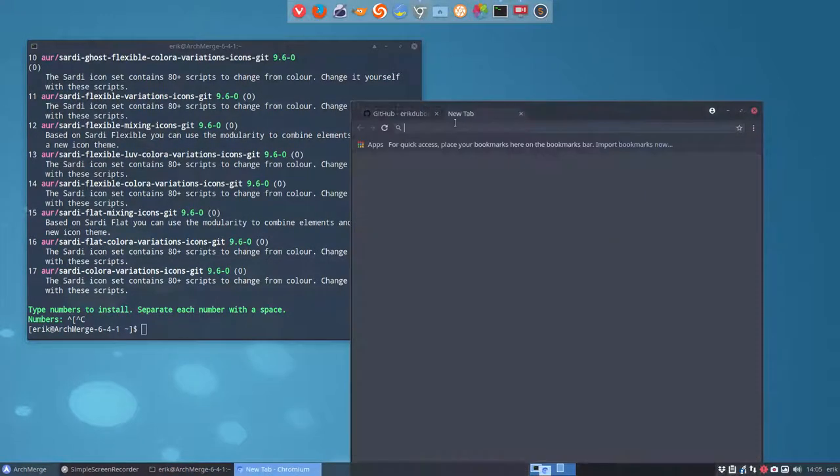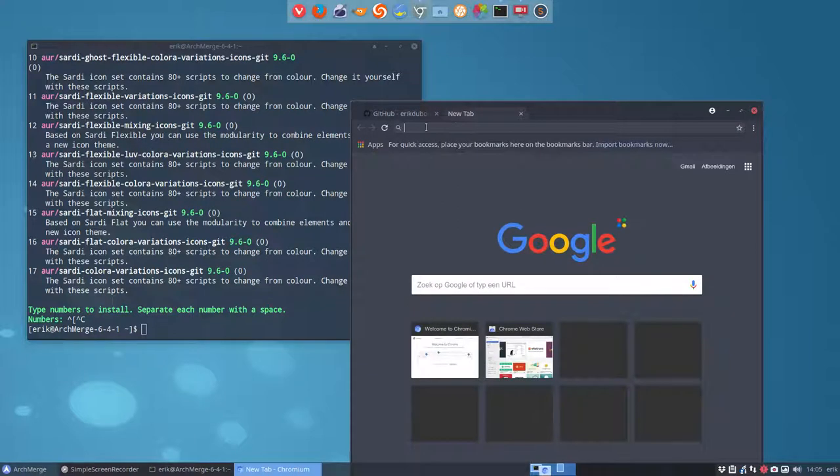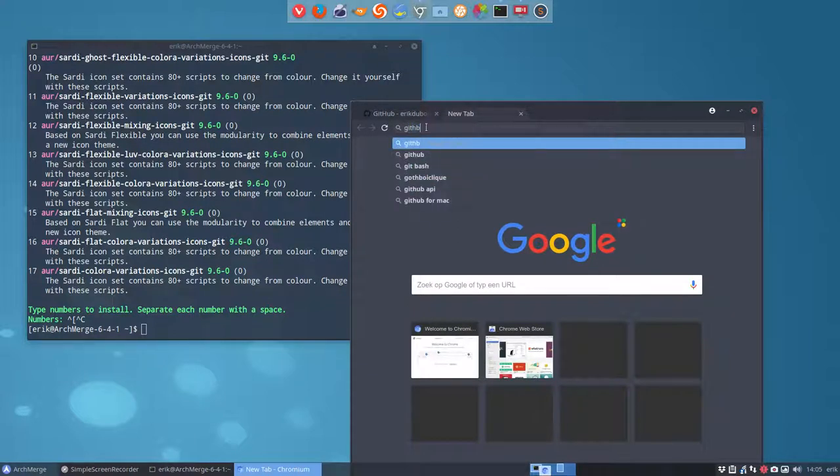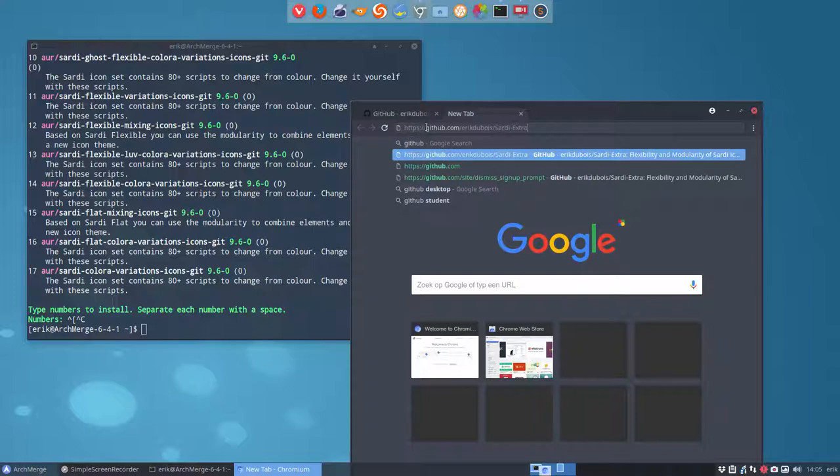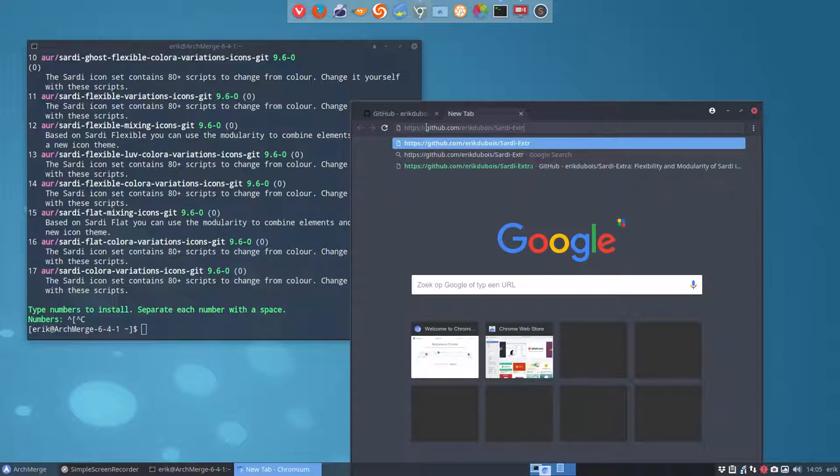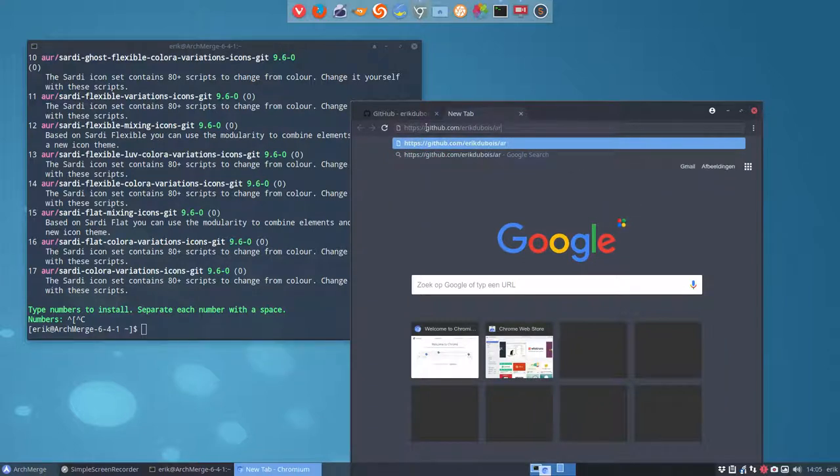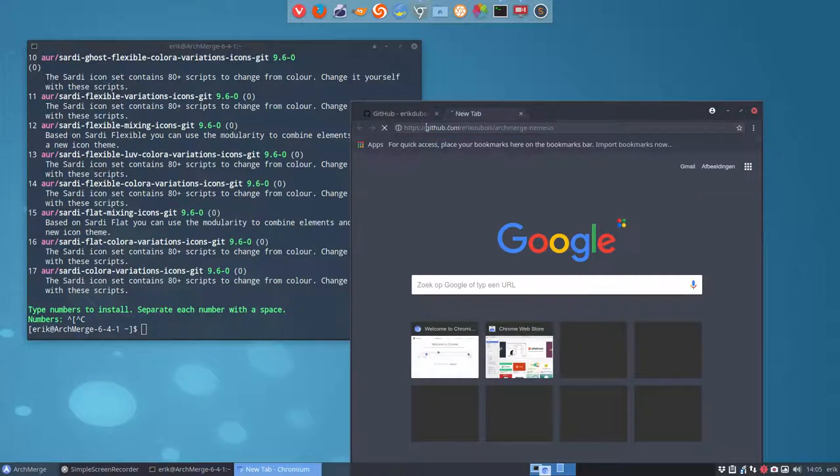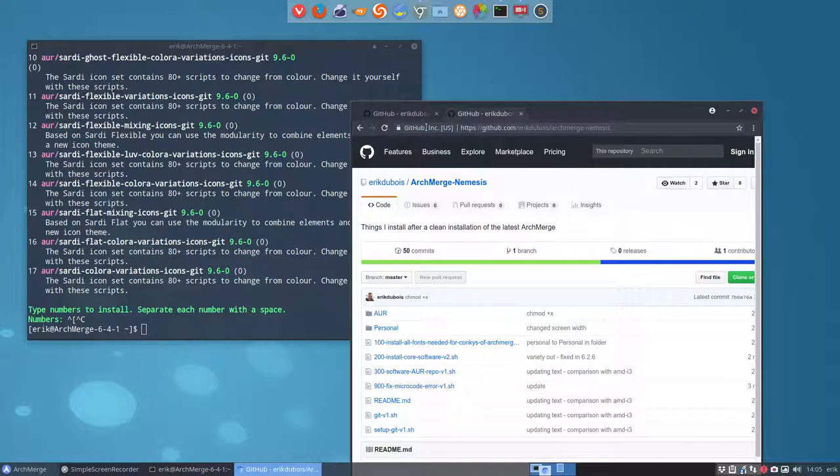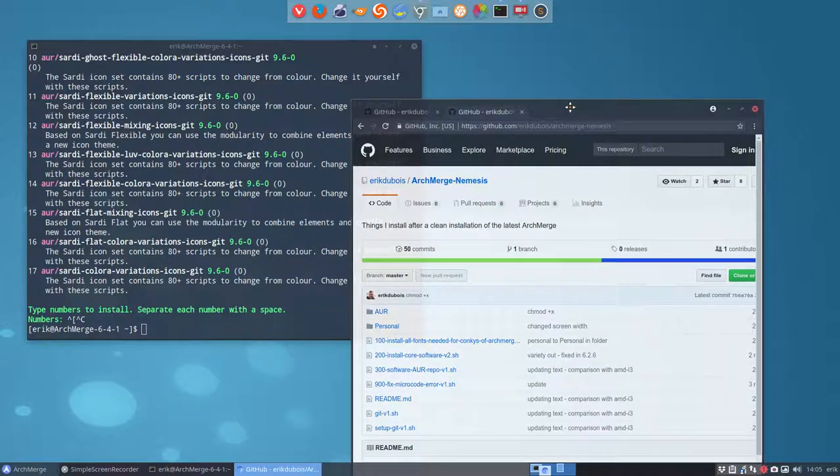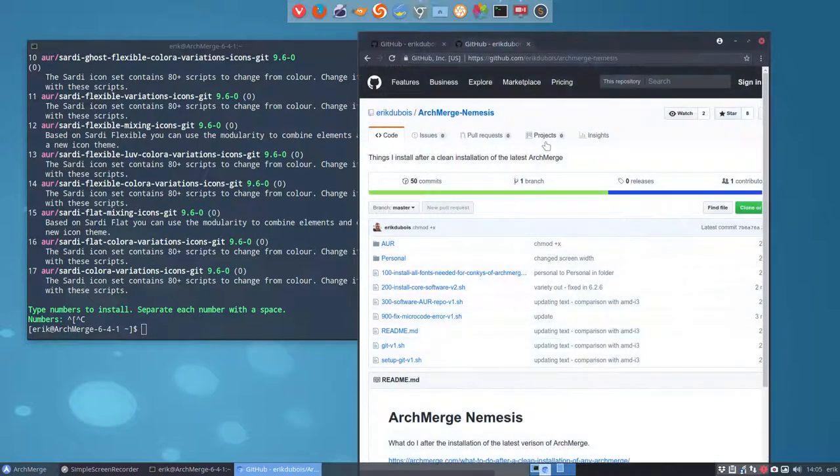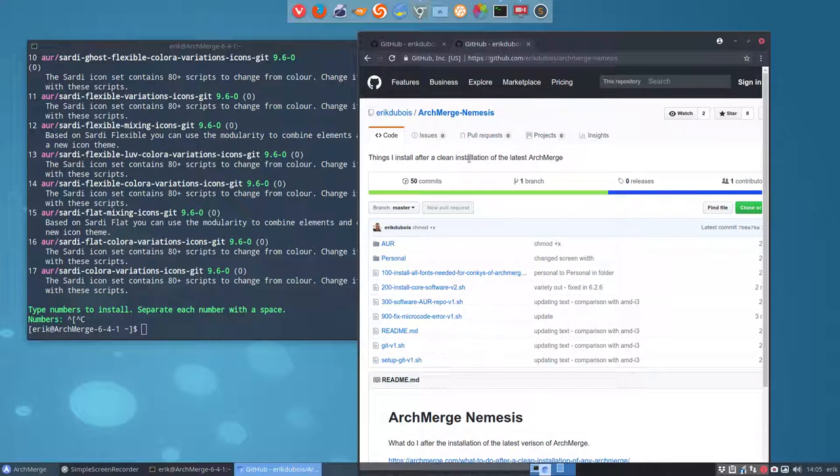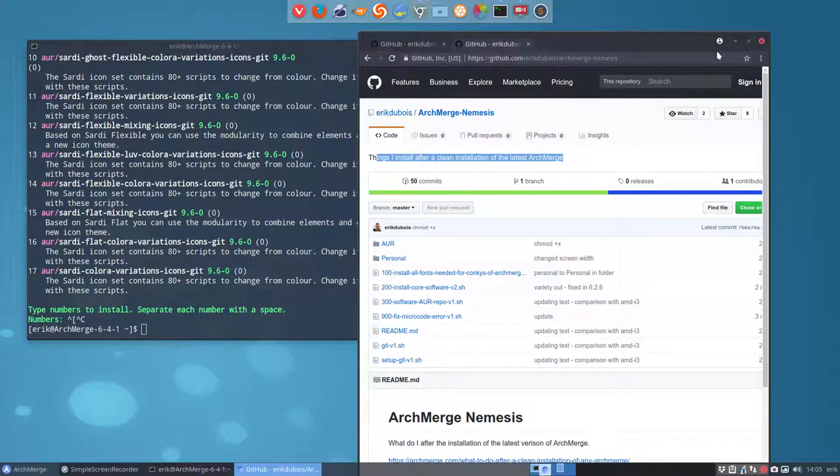Or also an interesting way is to go to the GitHub from Eric Dubois, but this time not Sardi. This time it's called ArchMerge Nemesis. Why am I pointing you there? Well, first of all, that's what I do after I install any ArchMerge. Things I install after a clean installation.